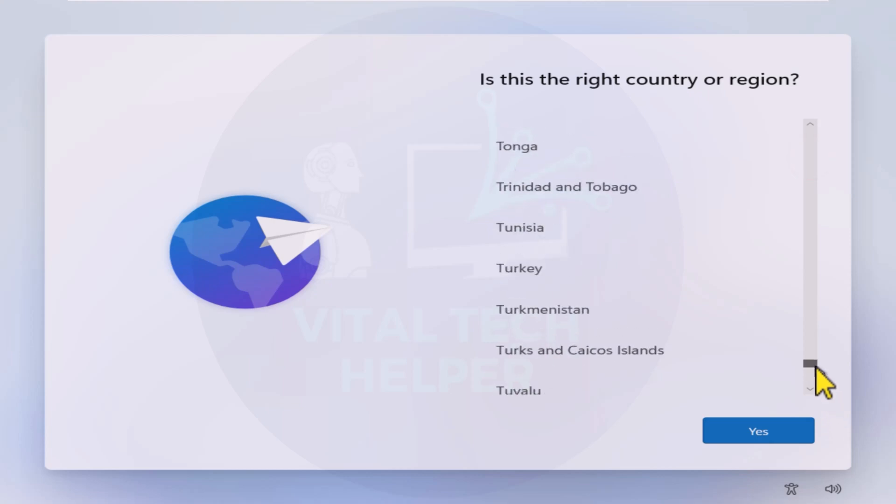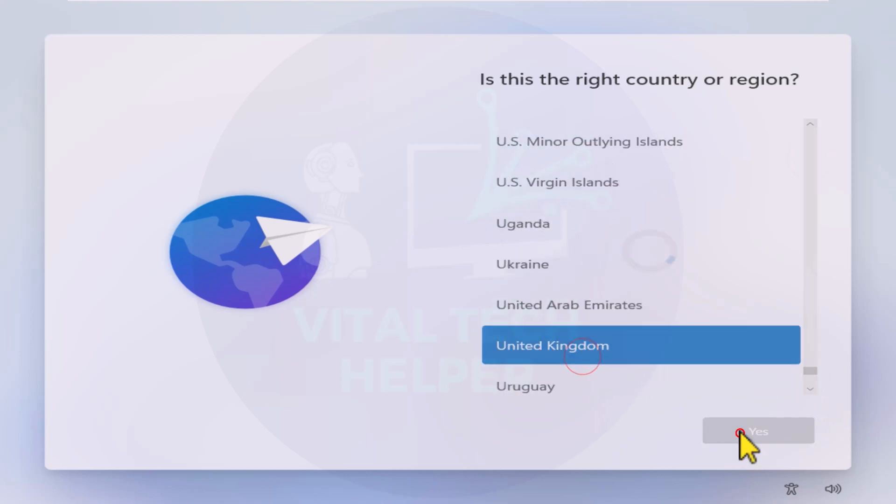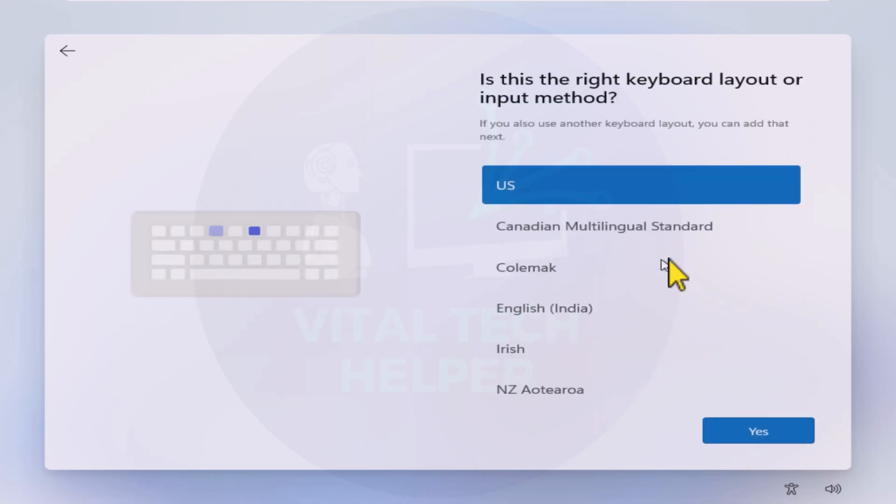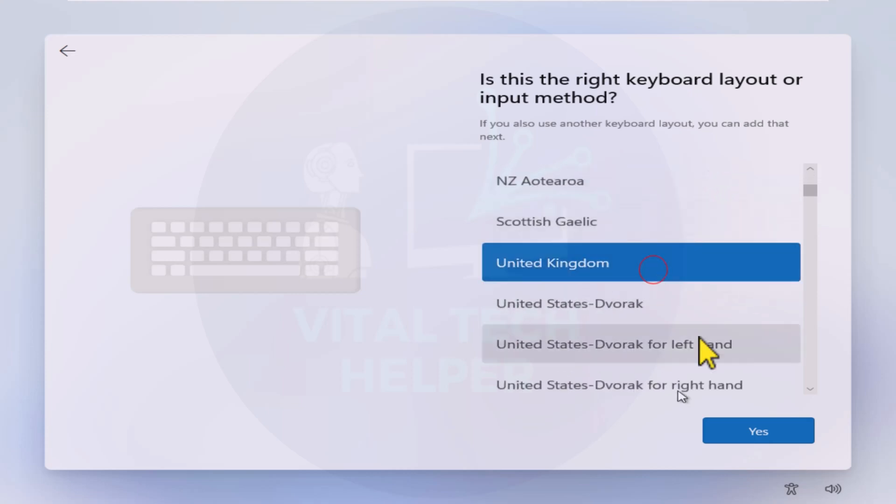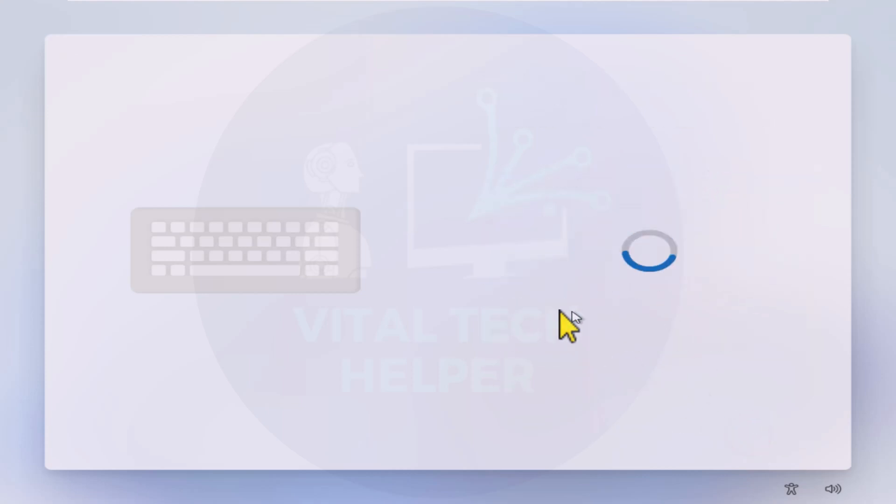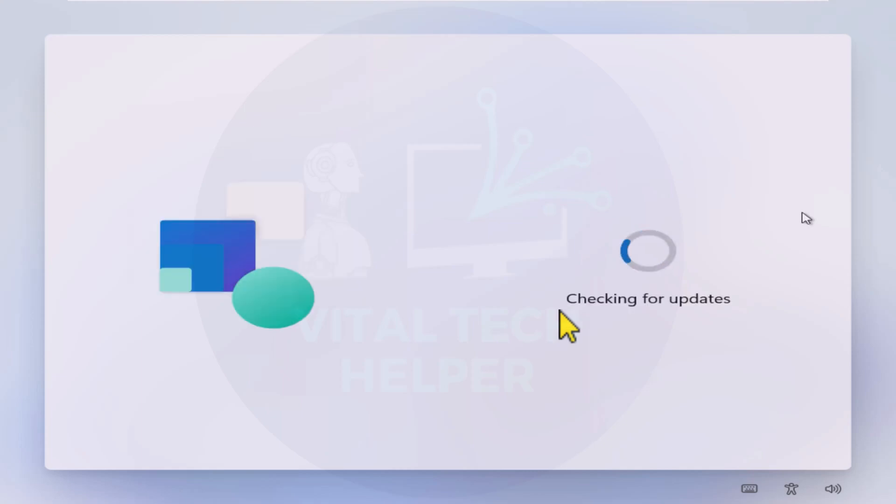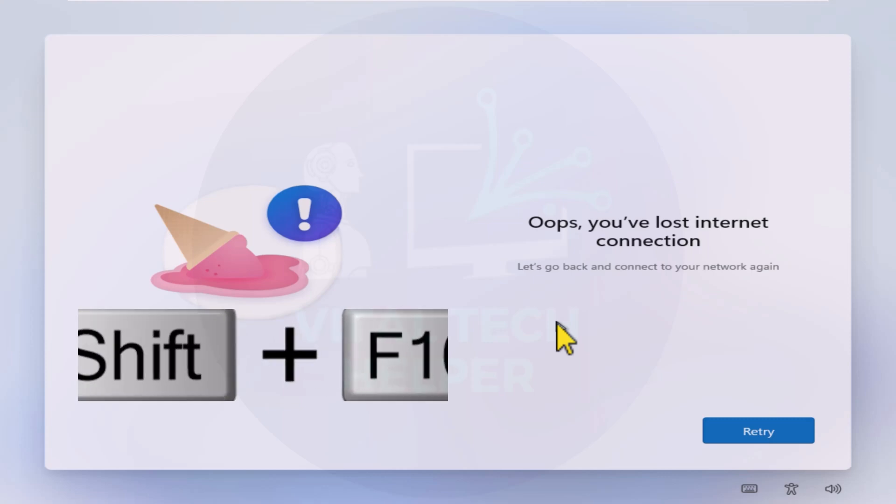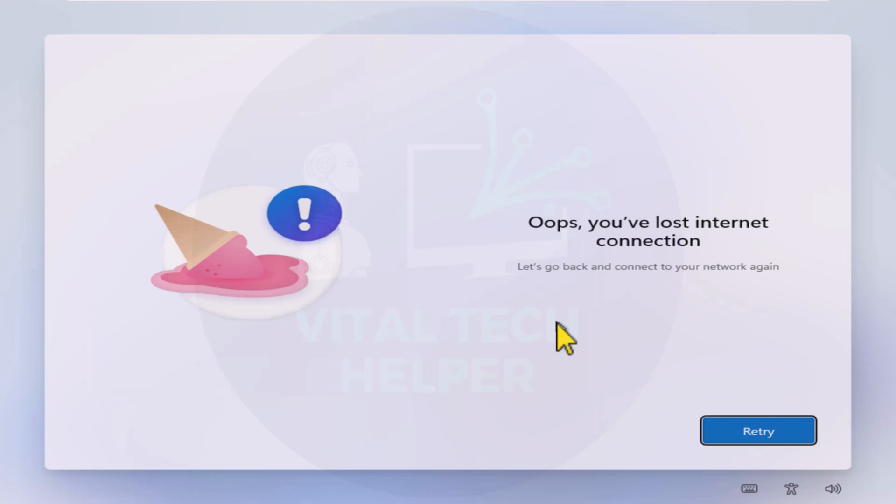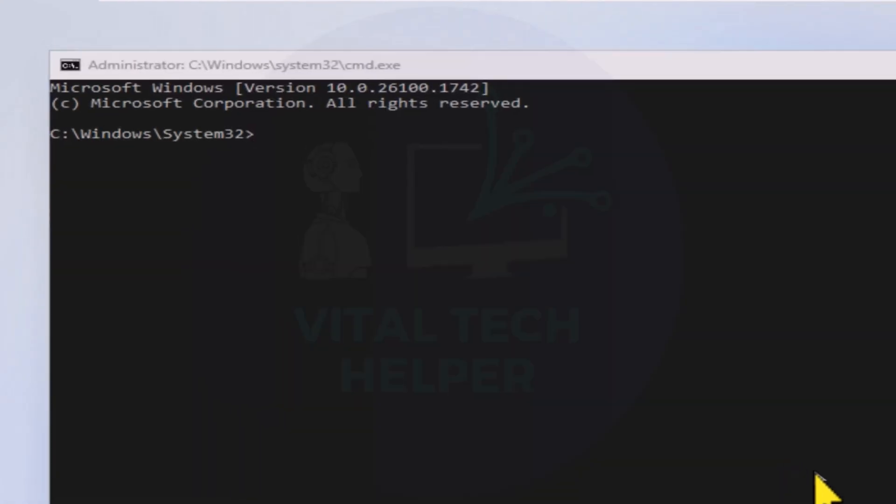Choose your desired language and keyboard layout. If you don't want to log in with a Microsoft account, ensure that your internet connection is disabled. When you see a message about a lack of internet connection, press Shift plus F10 on your keyboard. This will open a command prompt window.